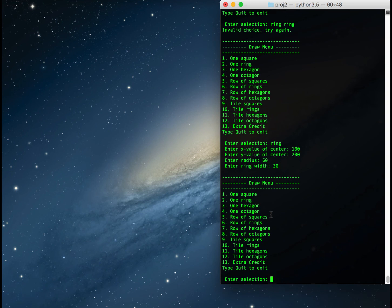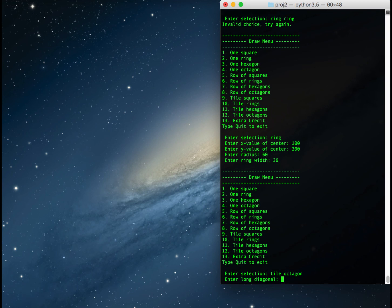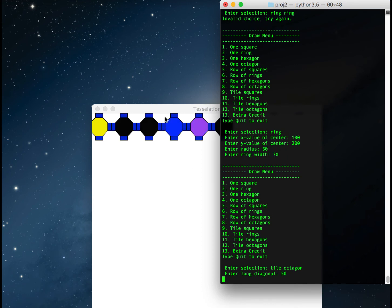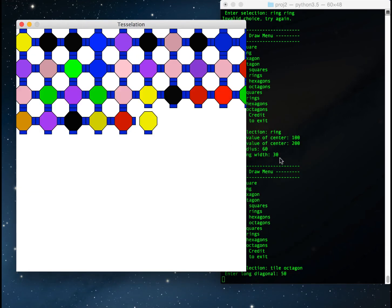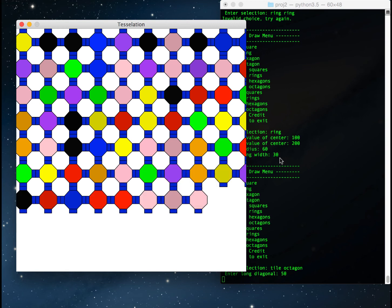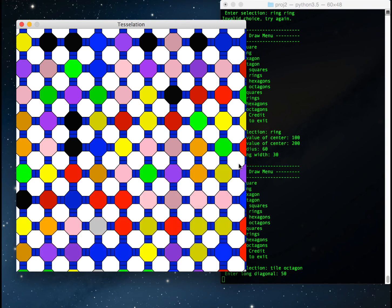I could also say 'tile octagon', which is the same as selecting option 12. It wants the length of the long diagonal — I'll say 50. It fills the screen with a random tiling of octagons. Each octagon has a little square border around it, offset so the negative space is another octagon. This tiling fills the plane with colored octagons and white octagons, with the squares between them a random but uniform color throughout.